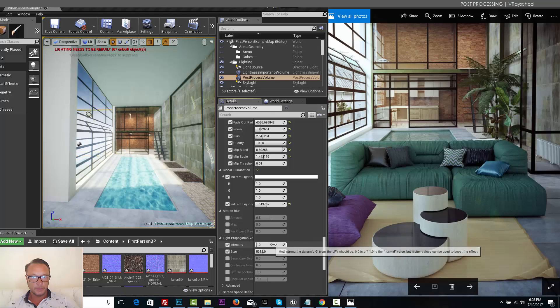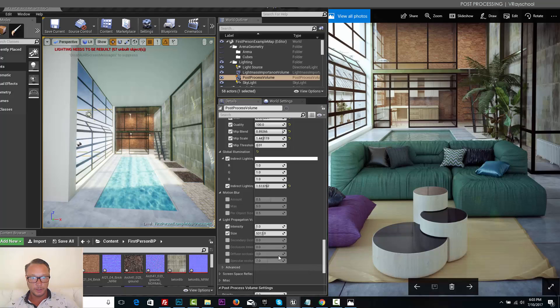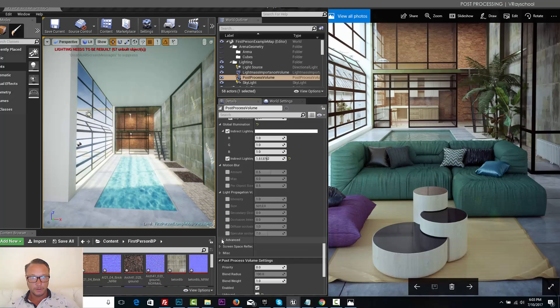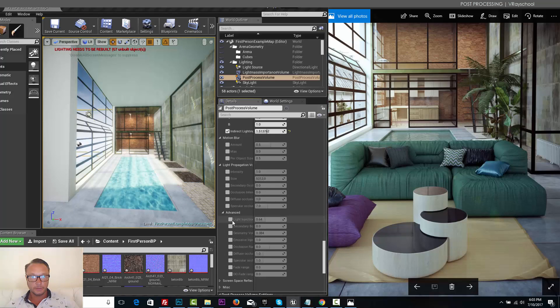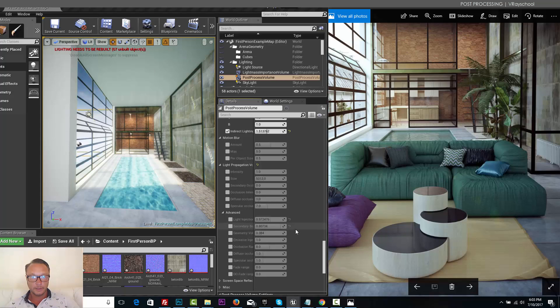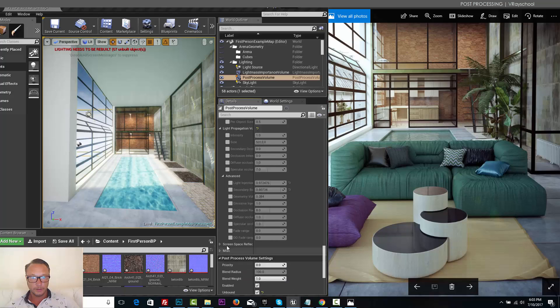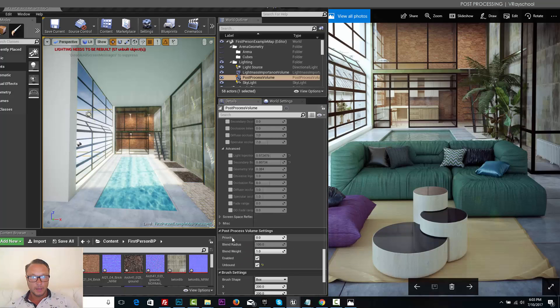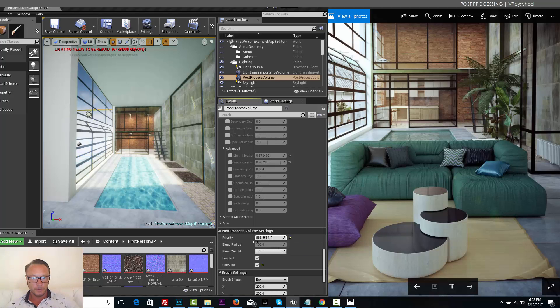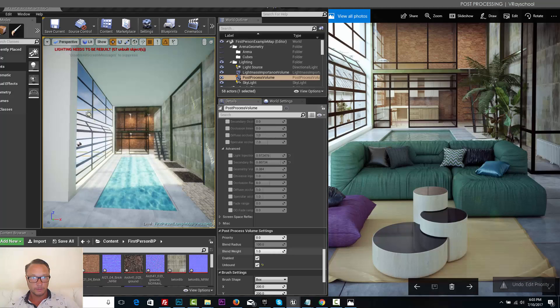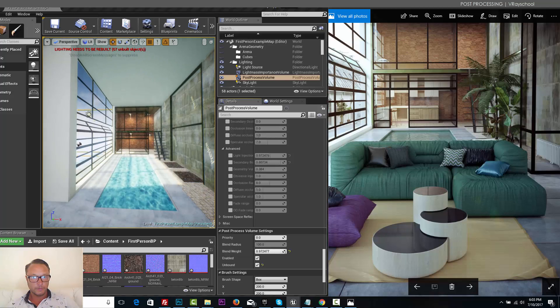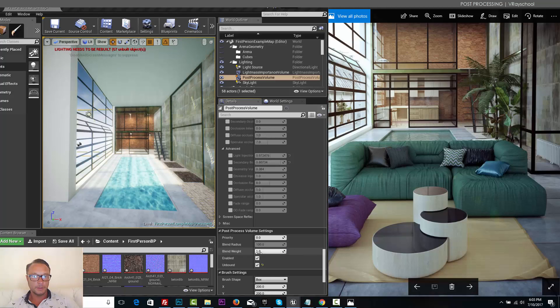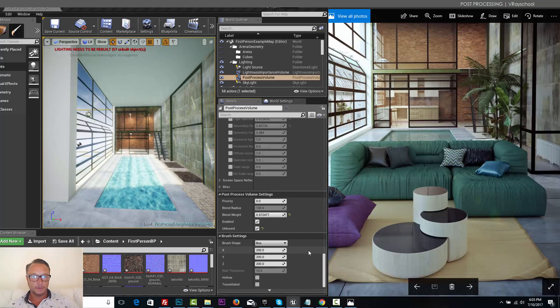Don't see any much change. I actually never played with those settings, but I guess they need to be tweaked. And post process volume settings, it also doesn't do much except contrast, the blend between. So let's leave it somewhere here.